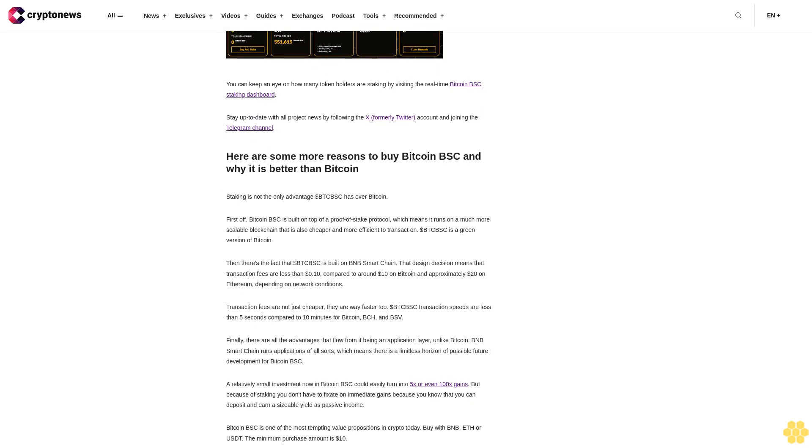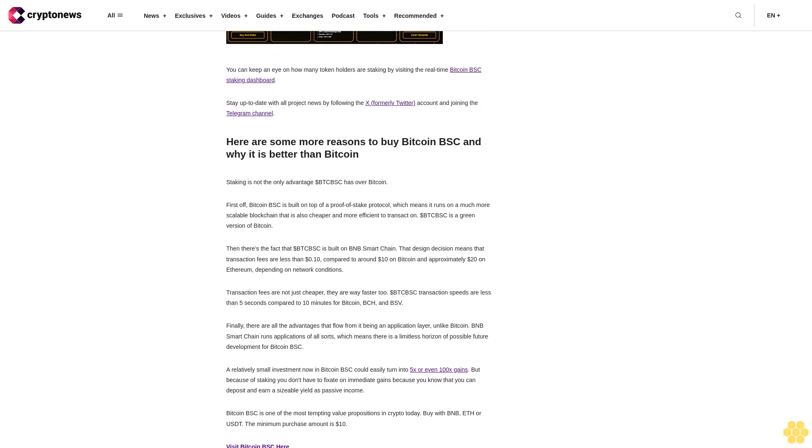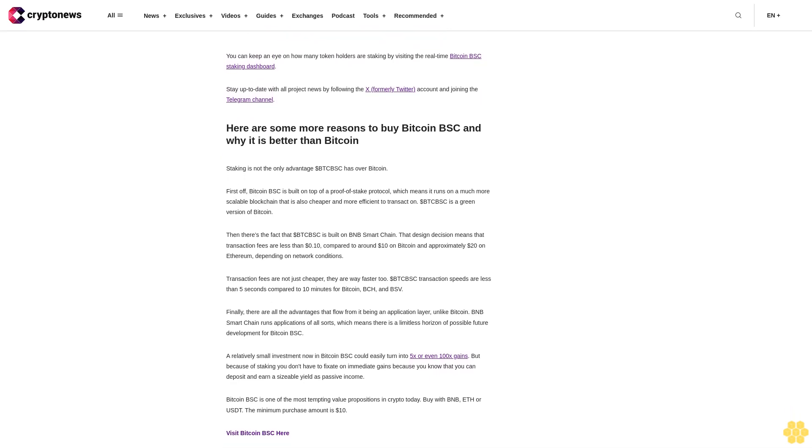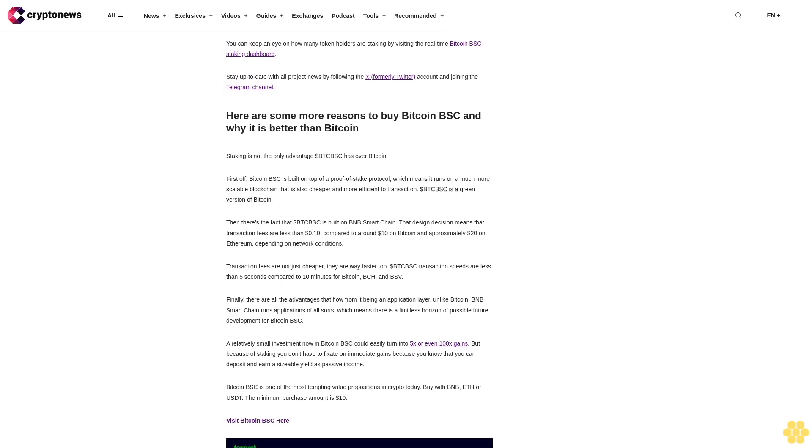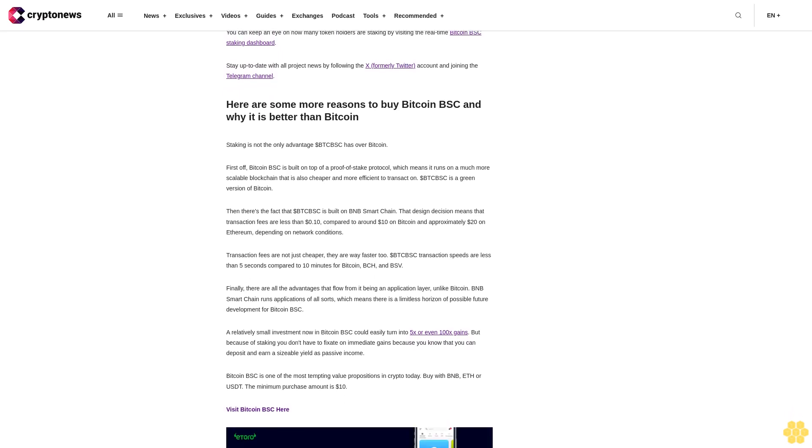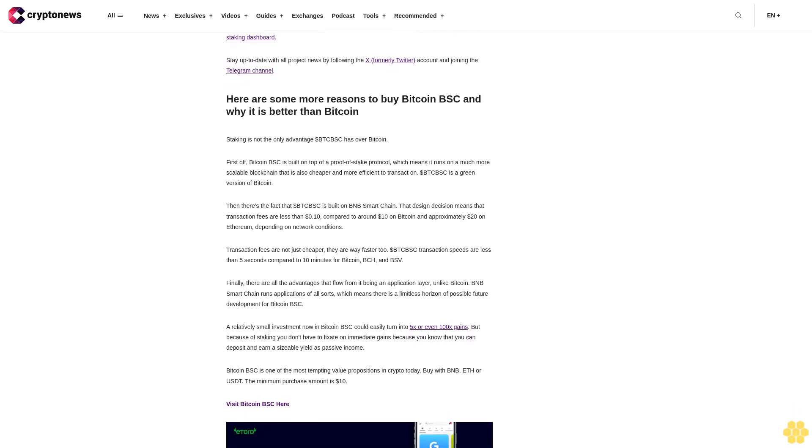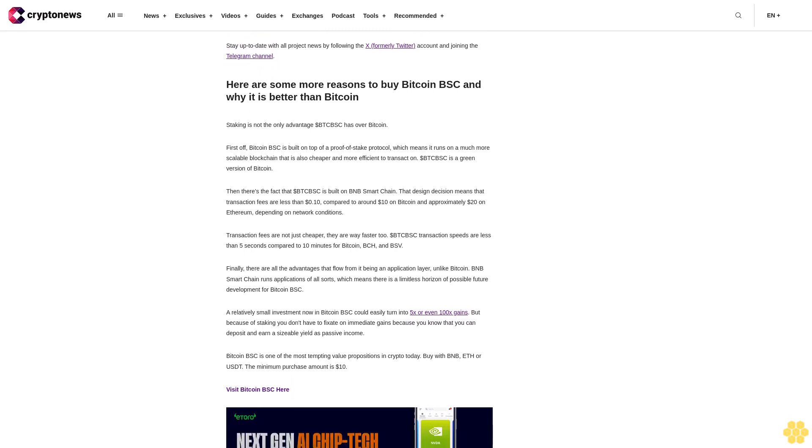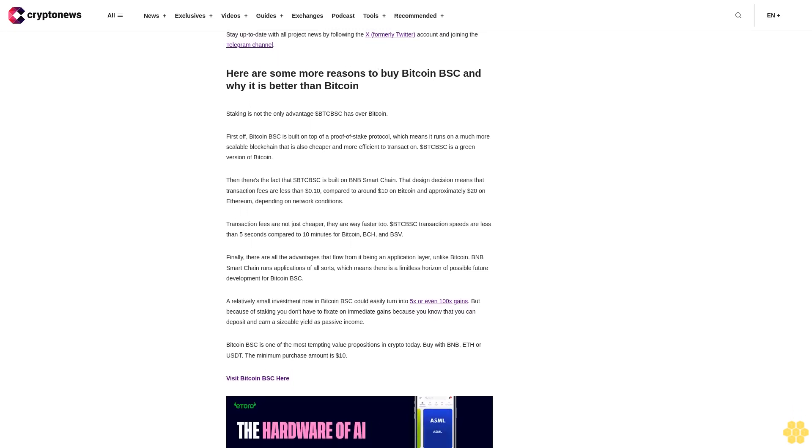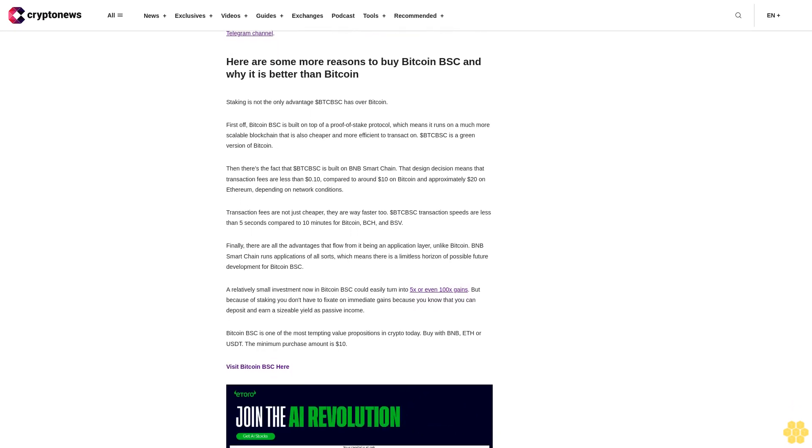To start earning yield before the presale ends, purchasers must pay with BNB. You can keep an eye on how many token holders are staking by visiting the real-time Bitcoin BSC staking dashboard. Stay up to date with all project news by following the ex-formerly Twitter account and joining the Telegram channel.